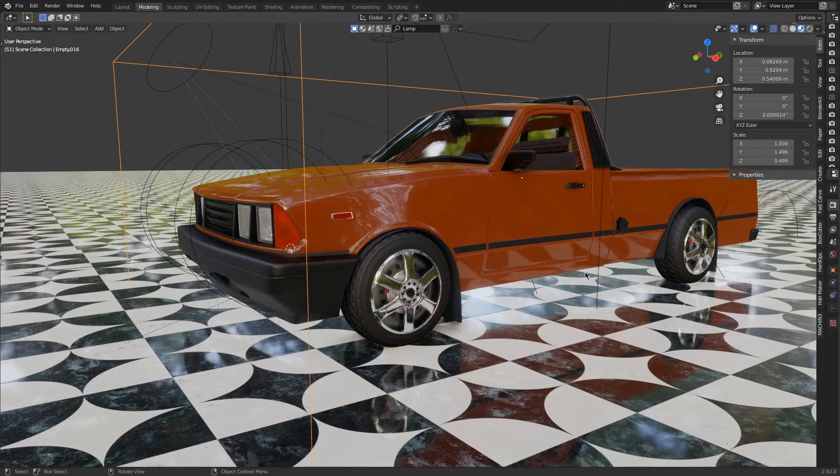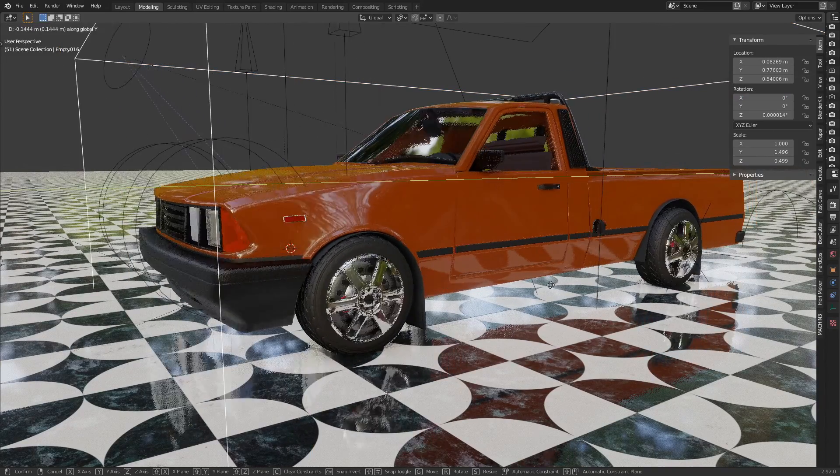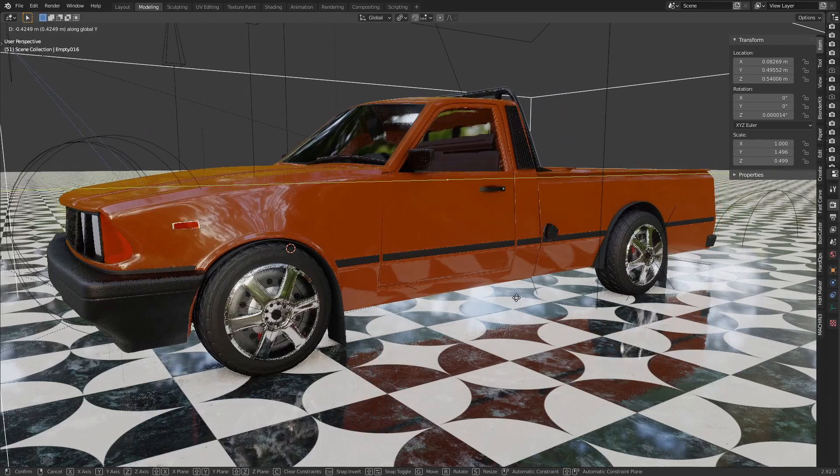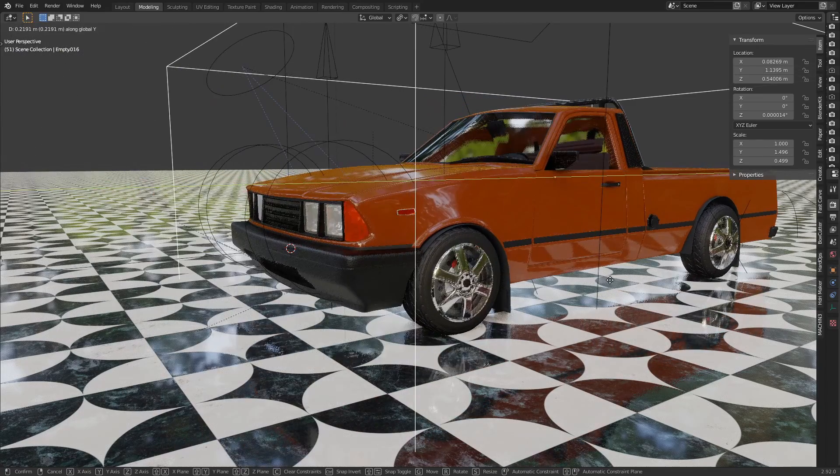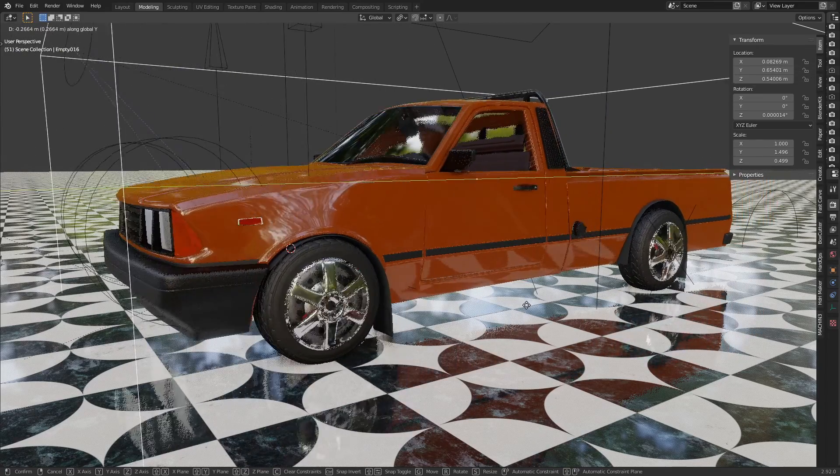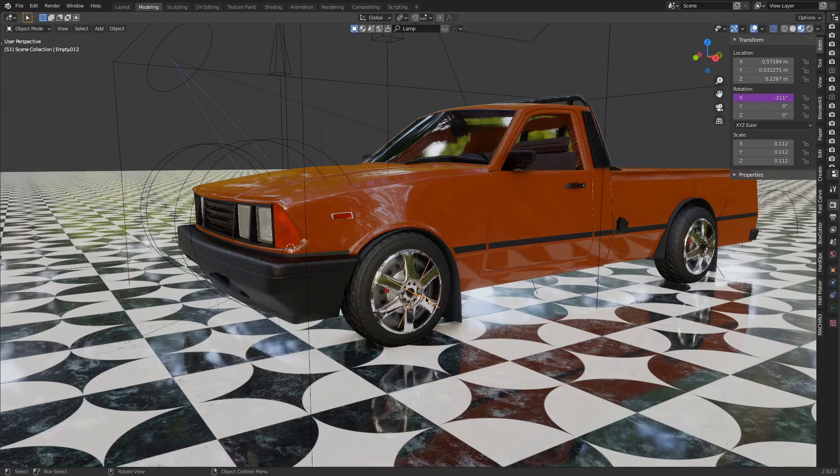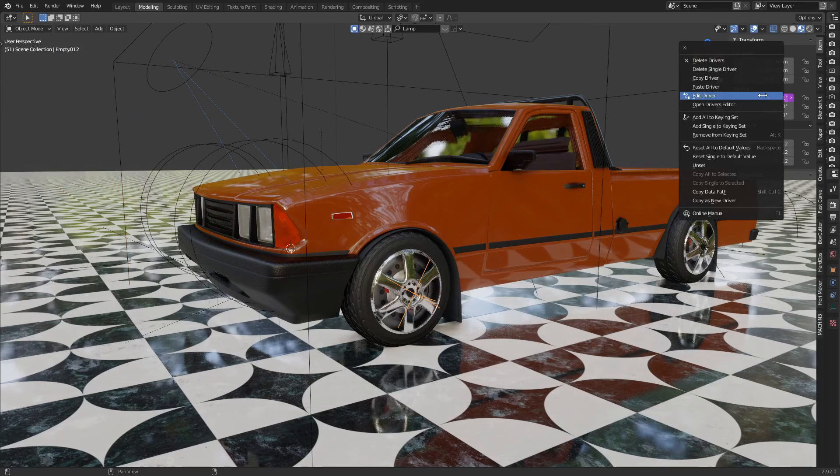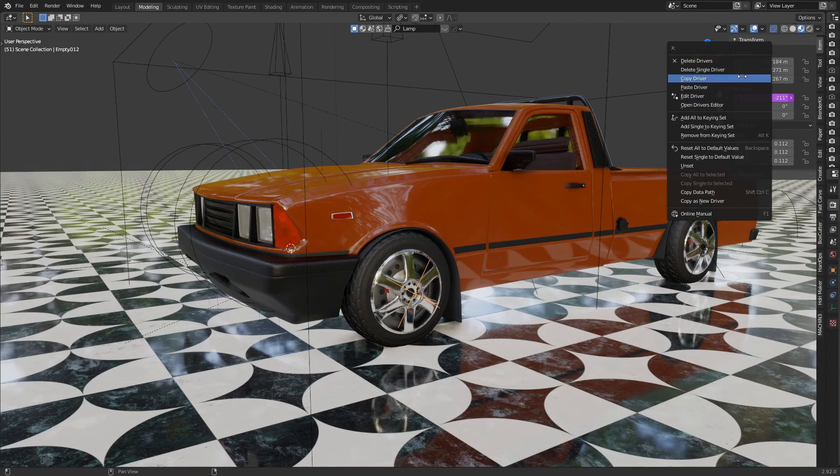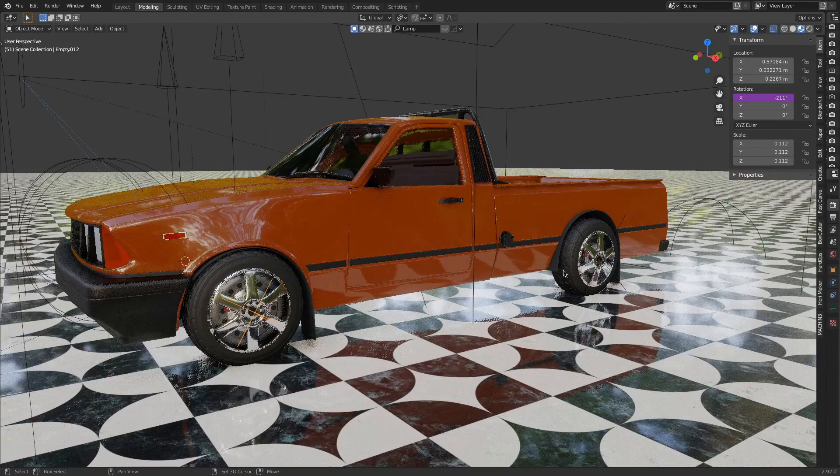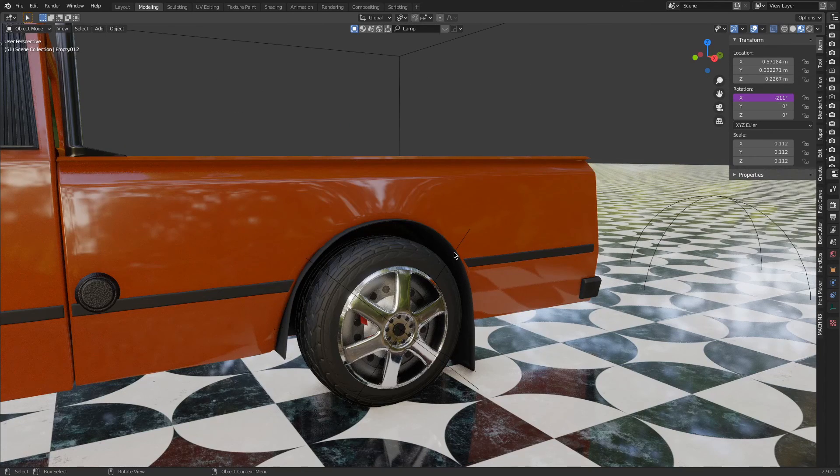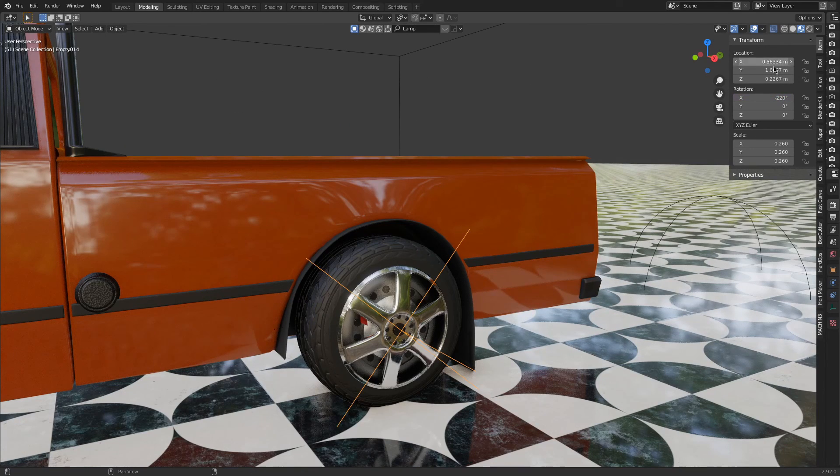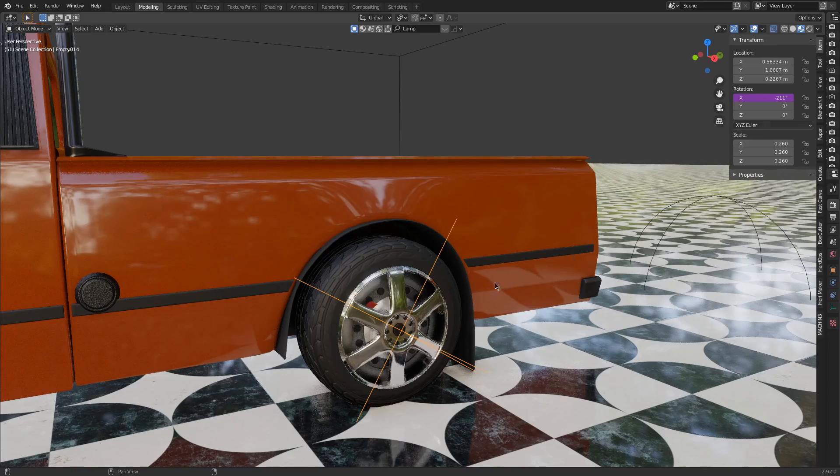So my tire is moving perfectly with the vehicle now. Now all I have to do is right-click on my driver, copy my driver, and paste to the other tire's rotation. Right-click, paste the driver.